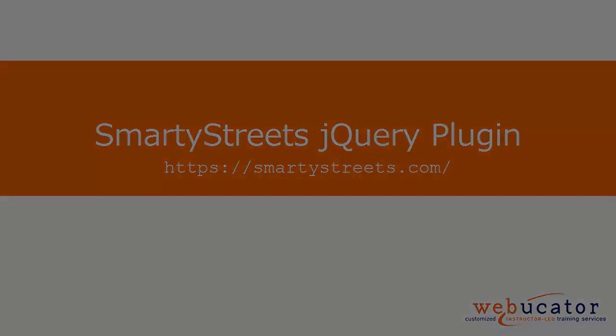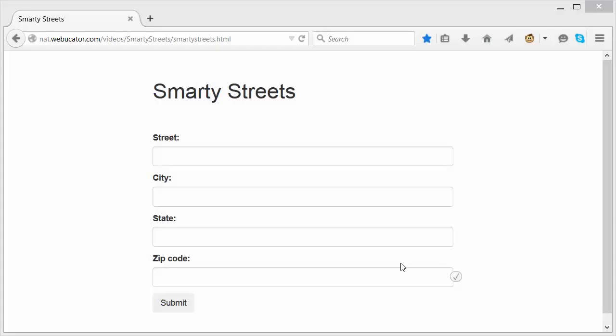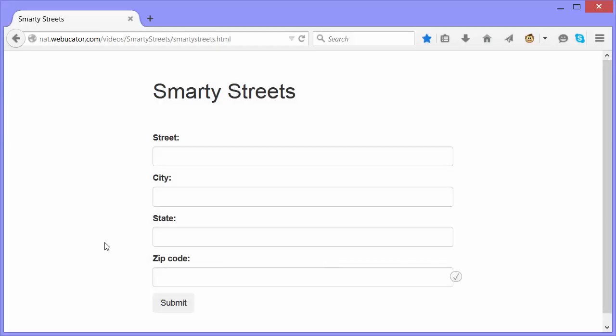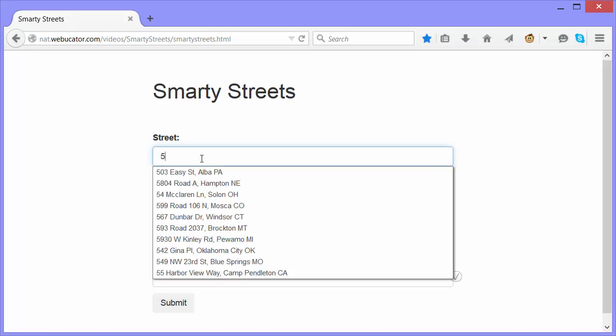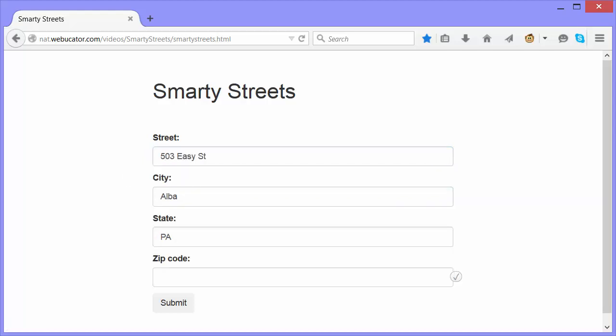First, let's see how it works. Here's a basic HTML form for an address. Notice that when I start to type the street address, it prompts me with suggestions. When I select one, it fills out the street, city, and state fields.